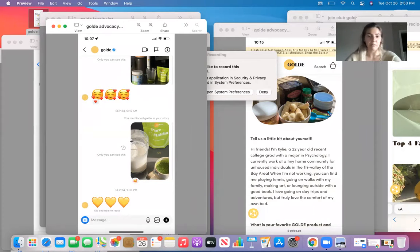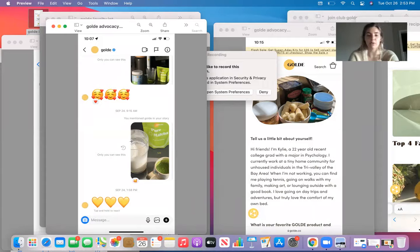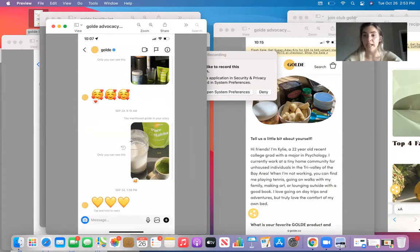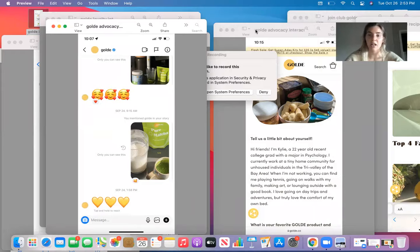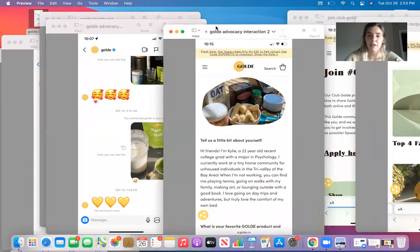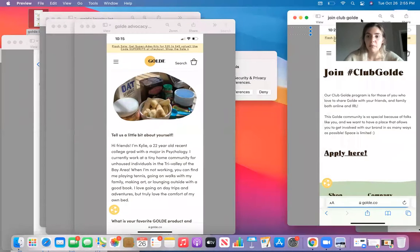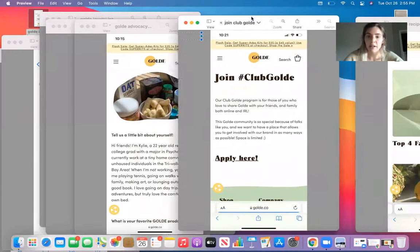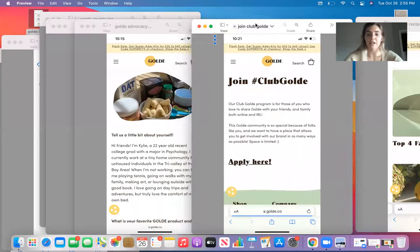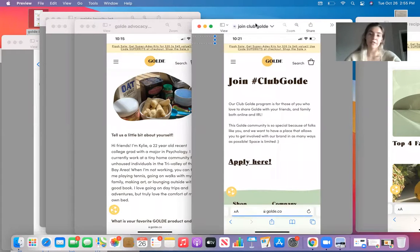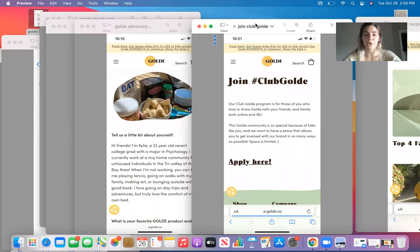Where I think a gap comes in with Goldie is them reposting those posts onto their stories and reaching out to people like me who already advocate for their brand to join what's called their, here we have Club Goldie. Club Goldie is a club that girls apply for. So you have to go out of your way onto the website to apply to be a part of this Club Goldie.